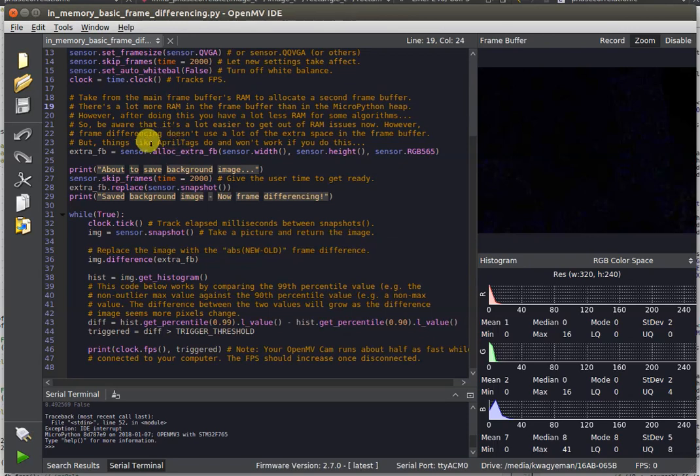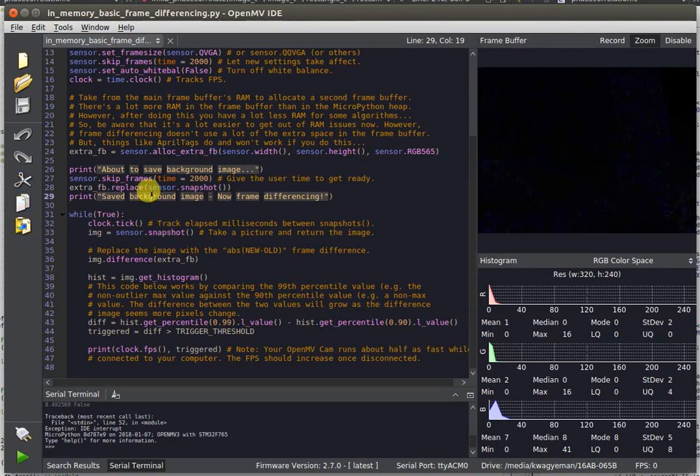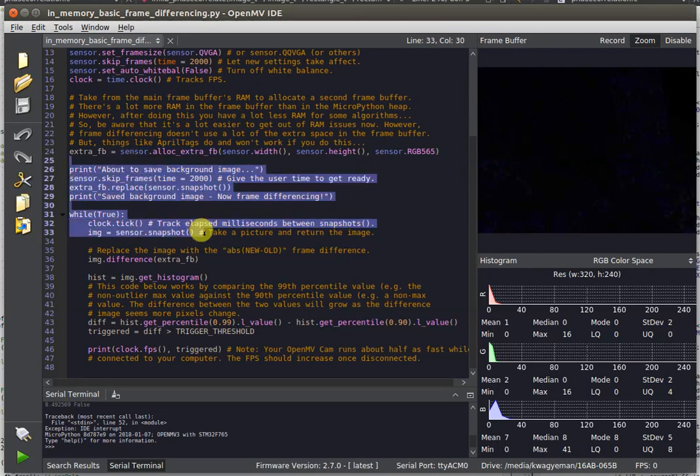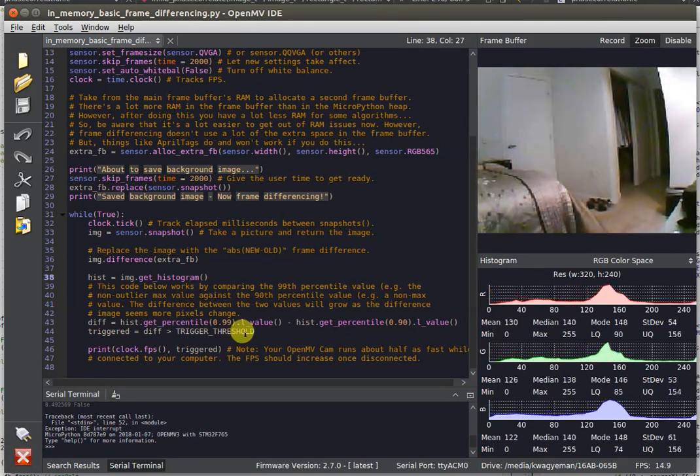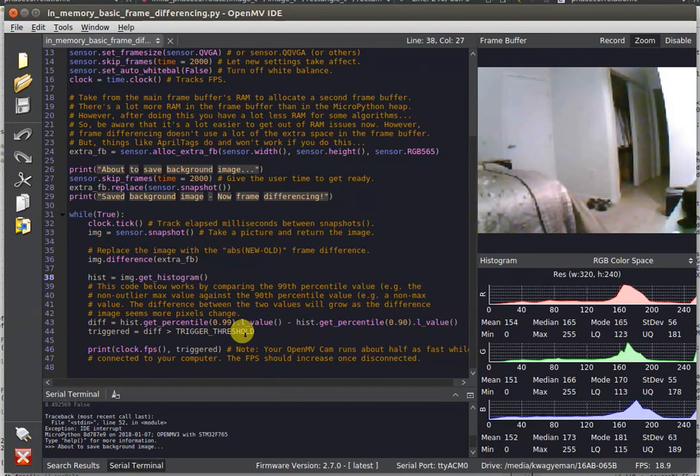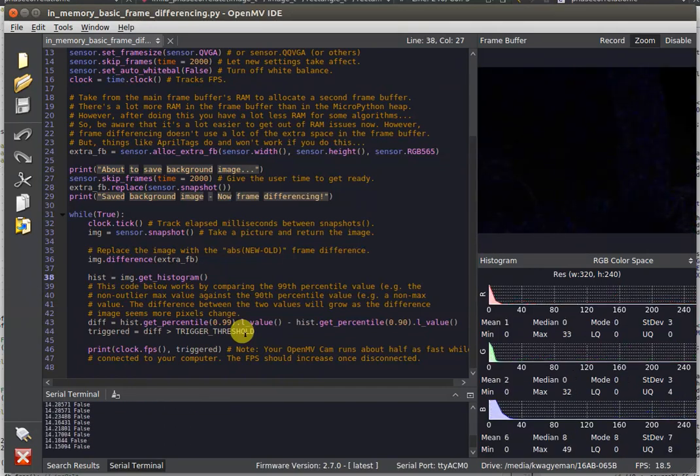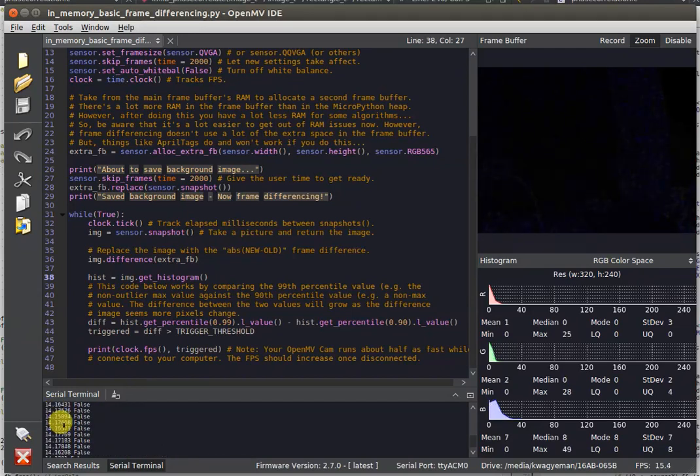We have a new method called SensorAllocExtraFB that we just added to the latest firmware, and this is going to allow you to create a secondary frame buffer that's as big as the normal frame buffer you create images with. This lets you do frame differencing on chip without needing an SD card. It's much faster now because you don't have to constantly reload an image from the SD card. As you can see, the frame rate just went up from about 8.5 FPS to 14.